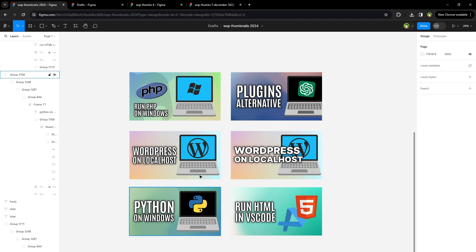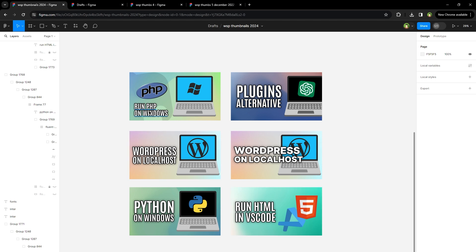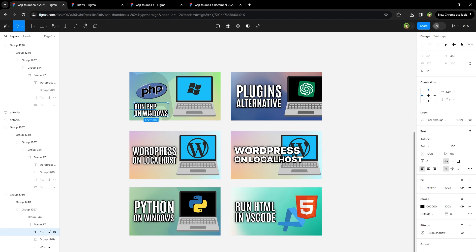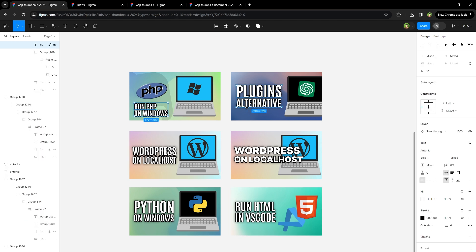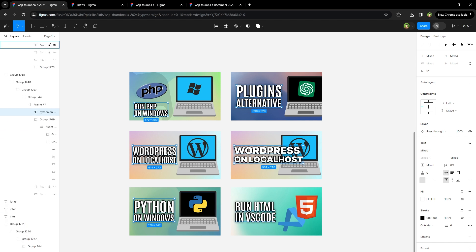So here are a few images, YouTube thumbnails. If I want to change the font in all of these, I can hold Control and Shift keys from the keyboard at the same time and click on multiple text layers in multiple images, one by one. Now all text layers are selected.